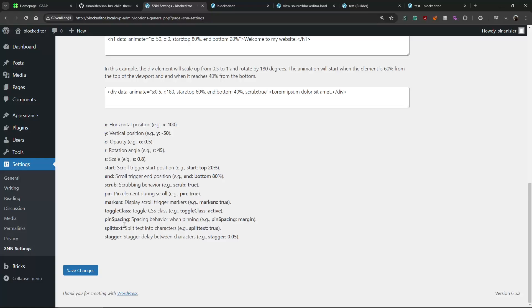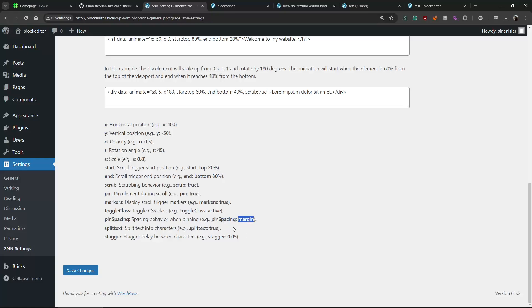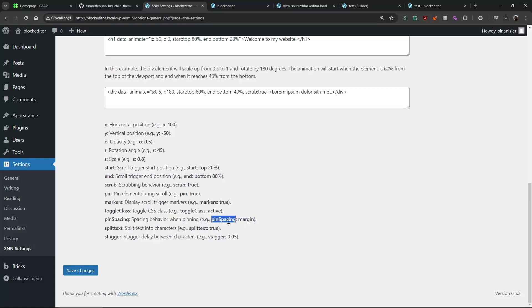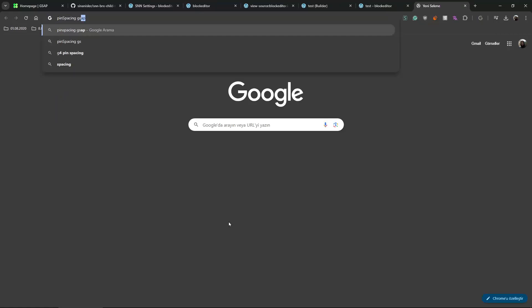And you can change the start and end if you want to - don't like the default. And you can scrub it, you can pin it. You can enable the markers to see if it is working or not.